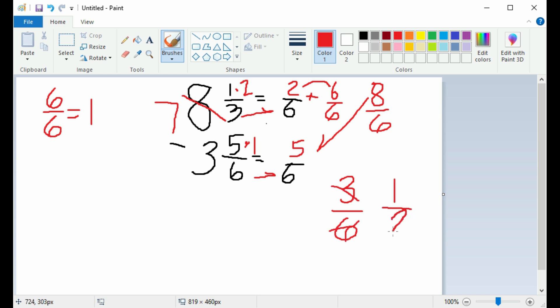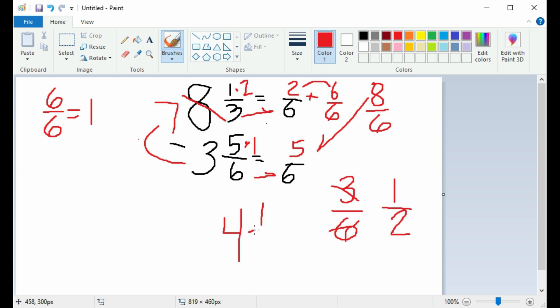Now subtract the whole numbers 7 and 3. 7 take away 3 is 4. Your final answer is 4 and a half. The contractor will have 4 and a half remaining.